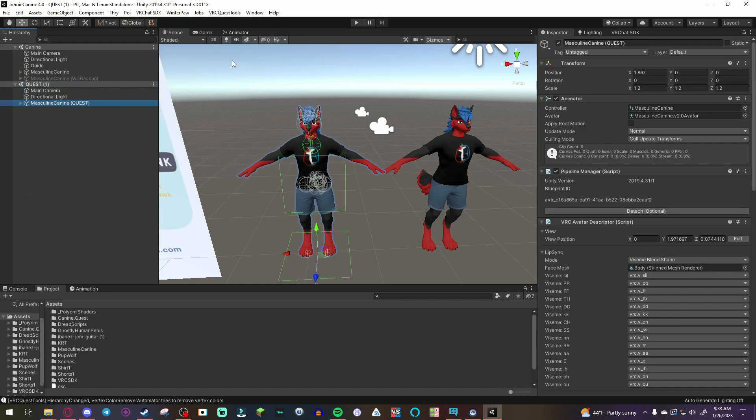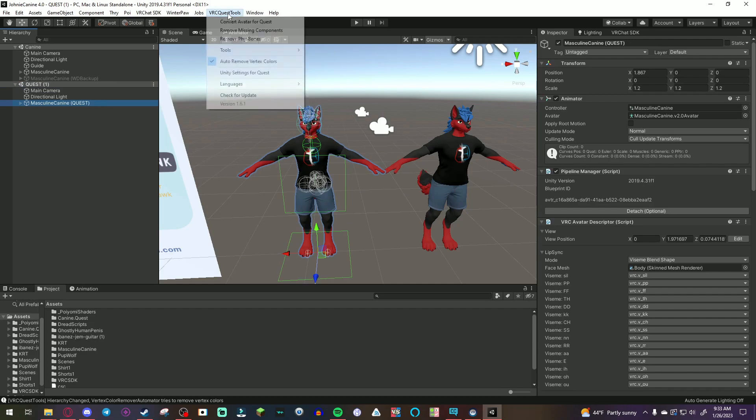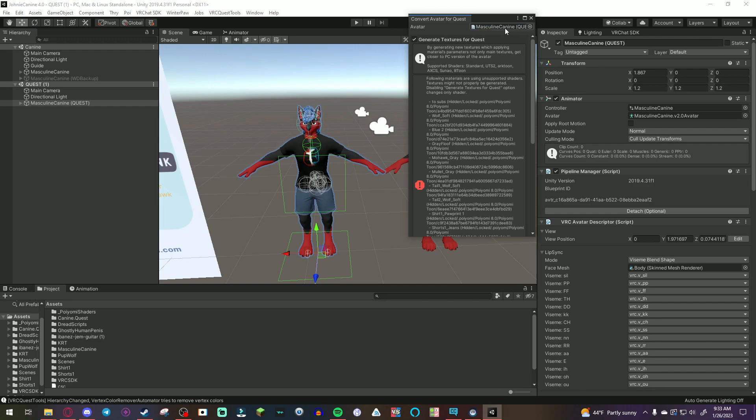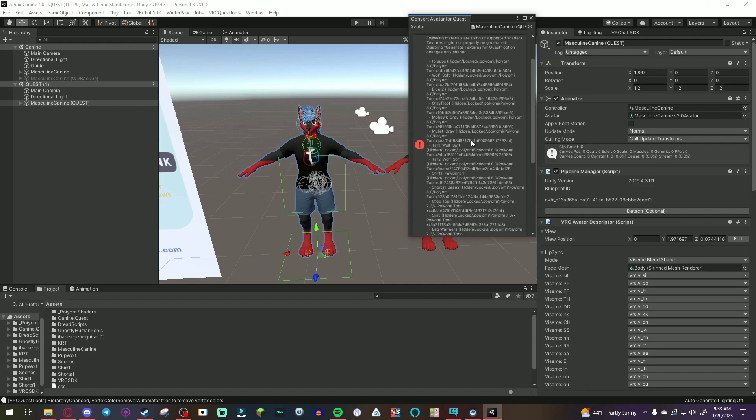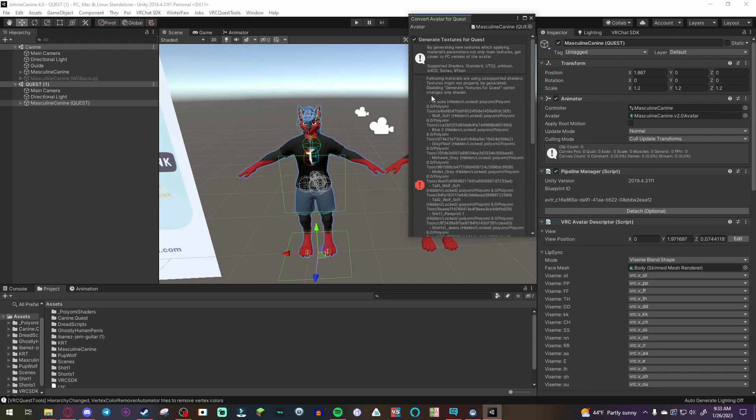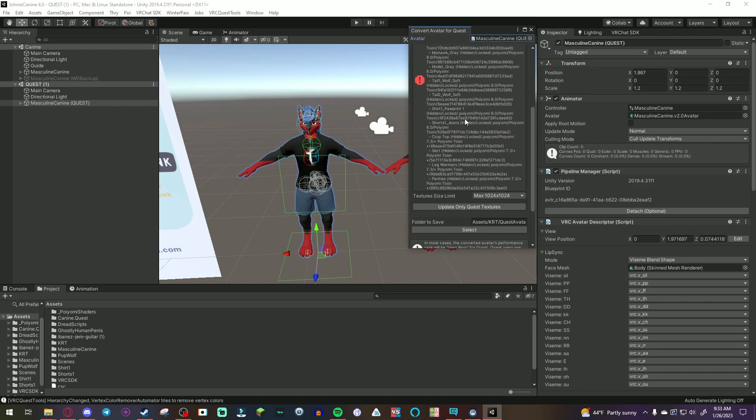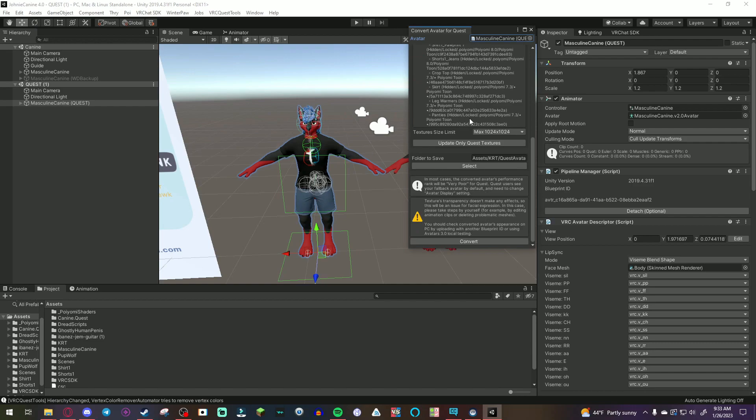So, then what do you want to do is click VRC quest tools. Convert avatar for quest. And make sure to drag and drop the duplicated avatar into the box up there. You will see a bunch of errors. It says avatar uses unsupported shaders. This tool will automatically generate new materials with the VRChat supported shaders. So, all you have to do now is hit convert.